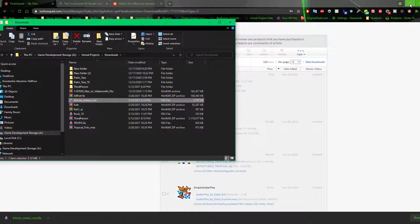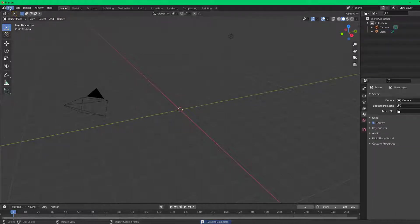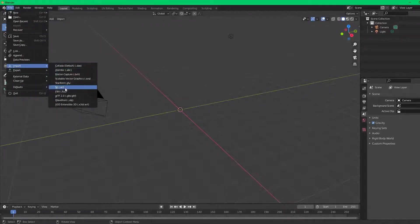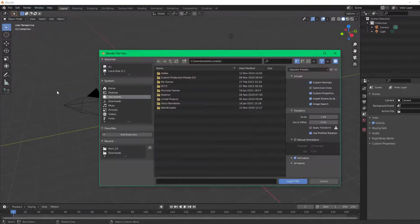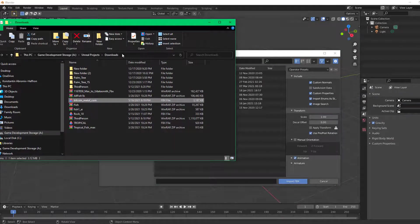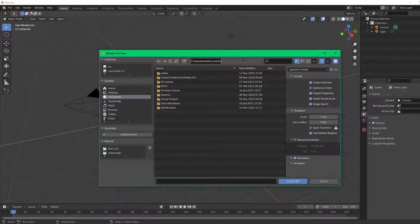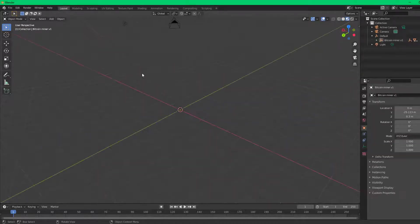Next we're going to open up Blender. We'll leave it at empty — you don't need the default cube. Now go to File, Import, and then choose the file format you want to import. In this scenario we're going to use FBX. Once it brings up the import window, you can see it may be showing a completely different drive, so go ahead and copy the location of the download for this file, locate the Bitcoin file, and go ahead and import it. As you can see, it is now in our scene.